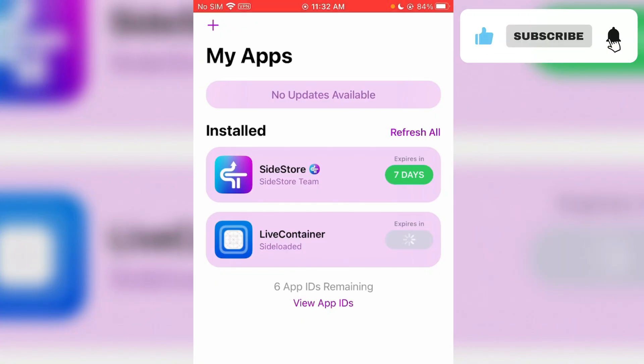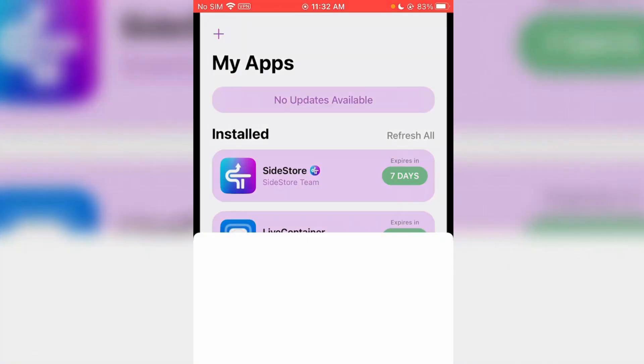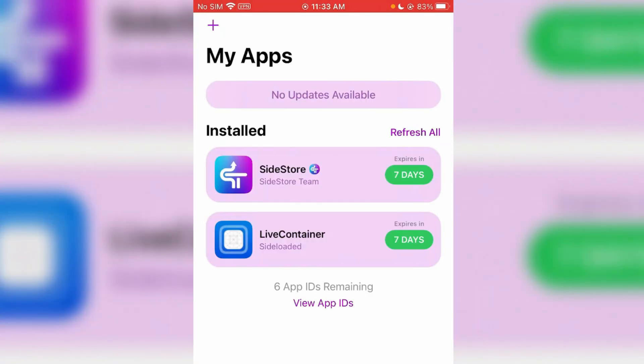Also, you can add the apps. You can even choose to refresh all. Like this video and subscribe to this channel.